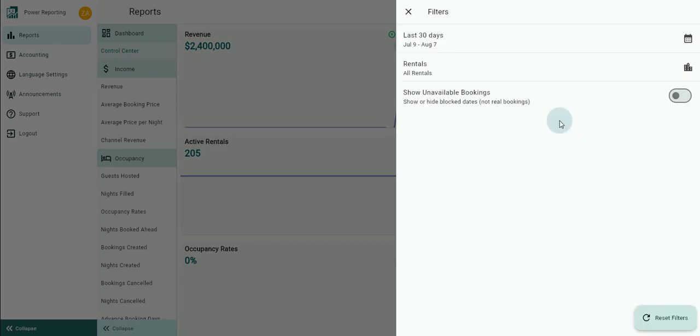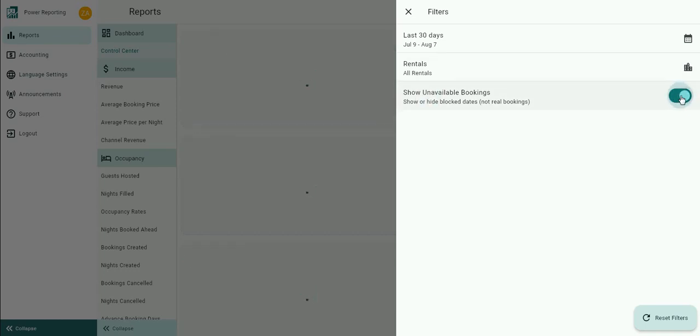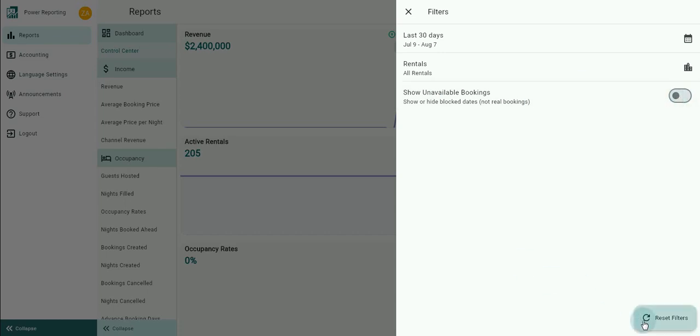The final filter option allows you to choose whether or not to include unavailable bookings or blocks in the reports. The button at the bottom allows you to reset all filters.